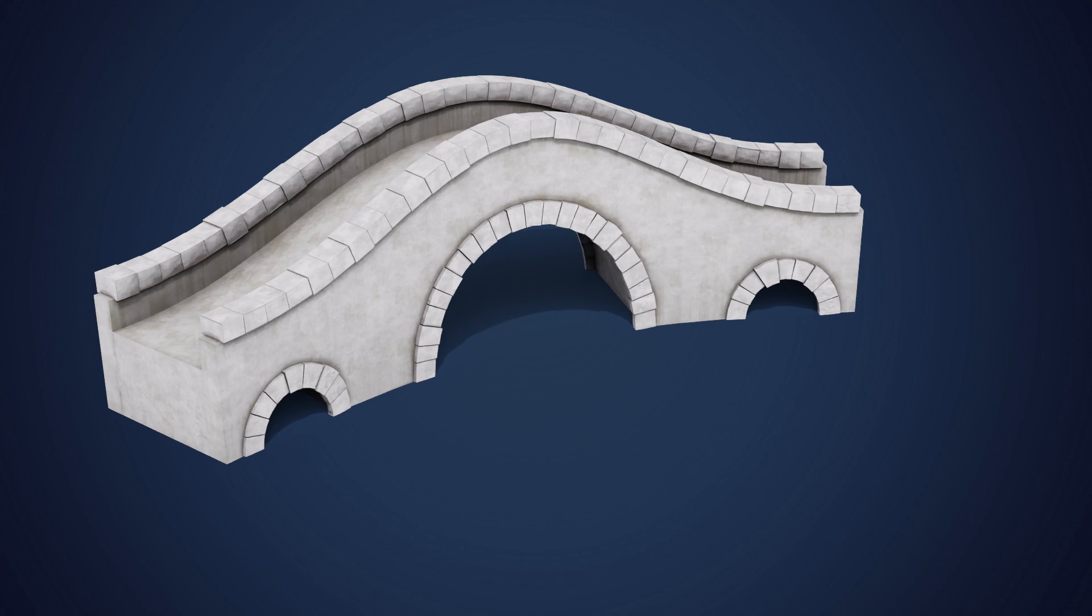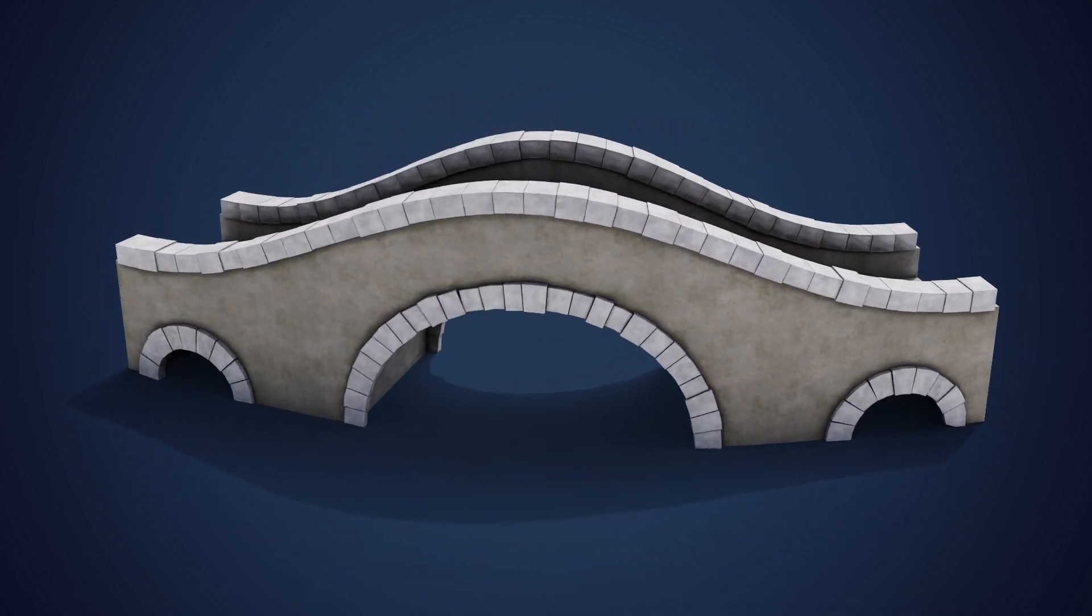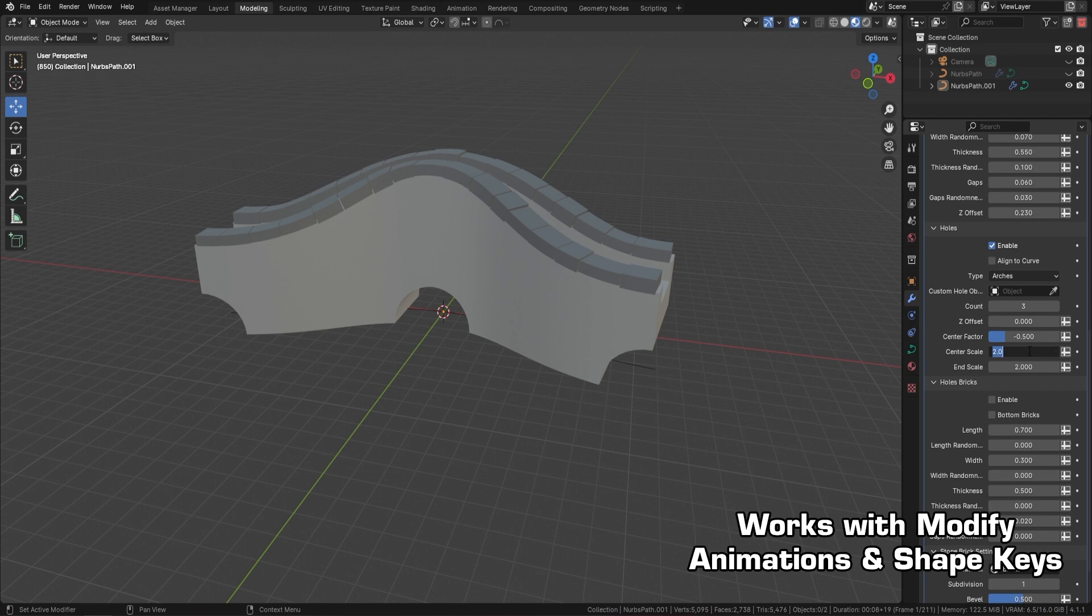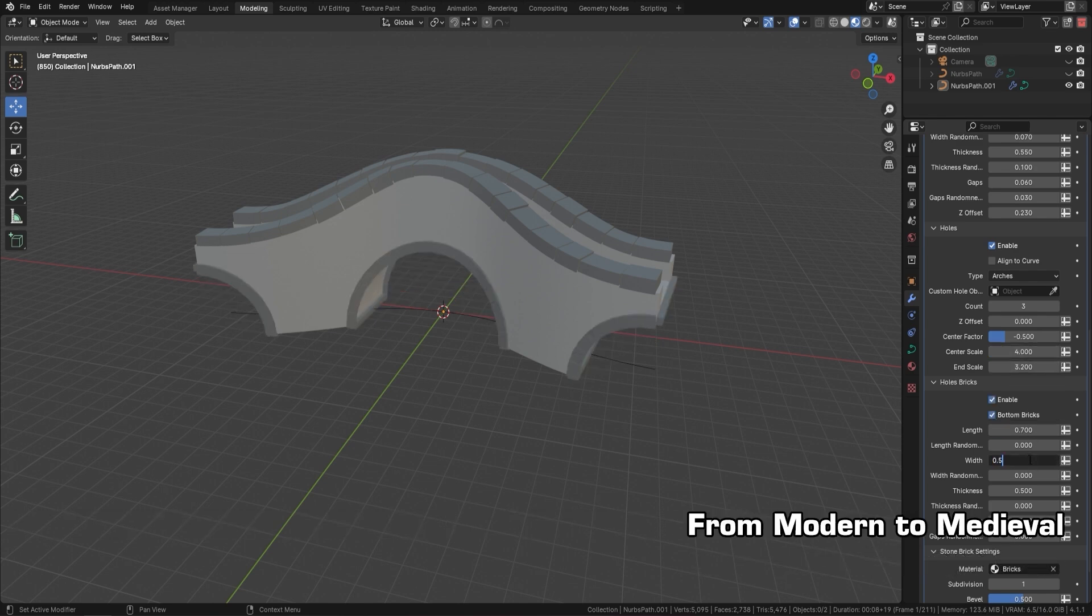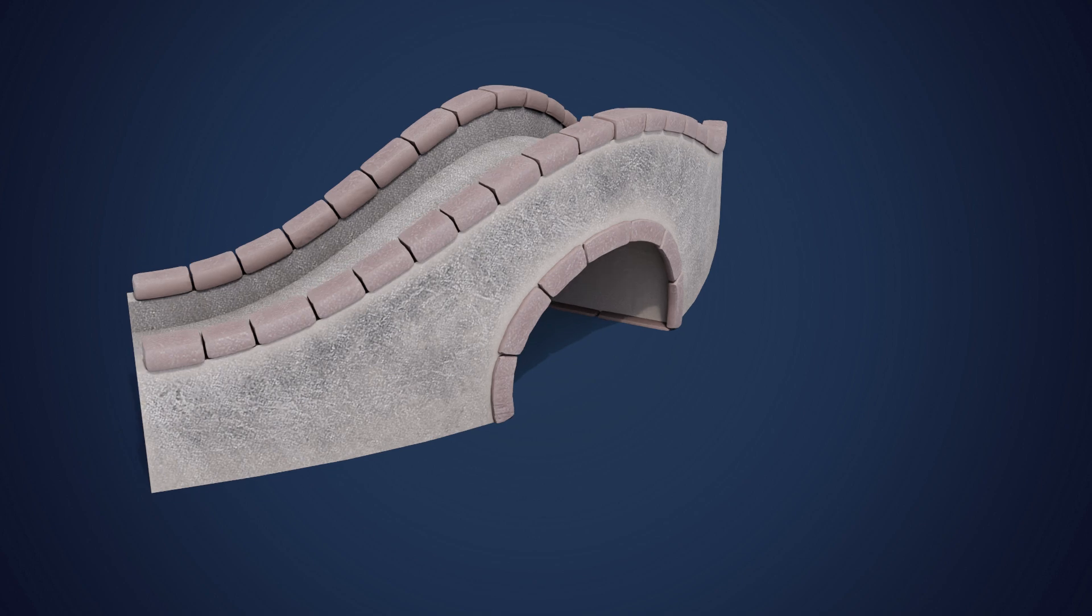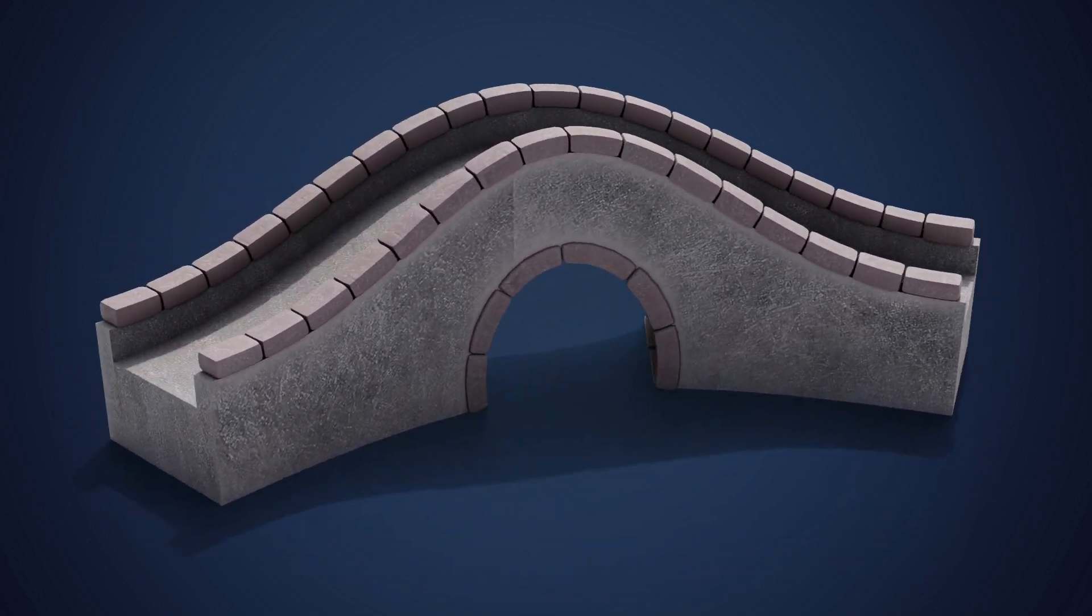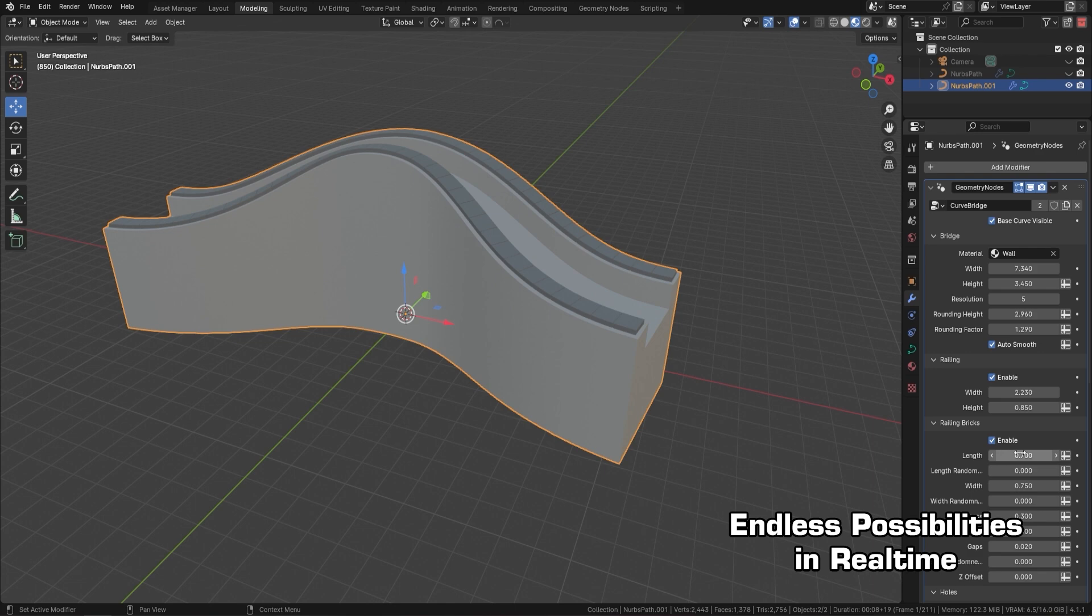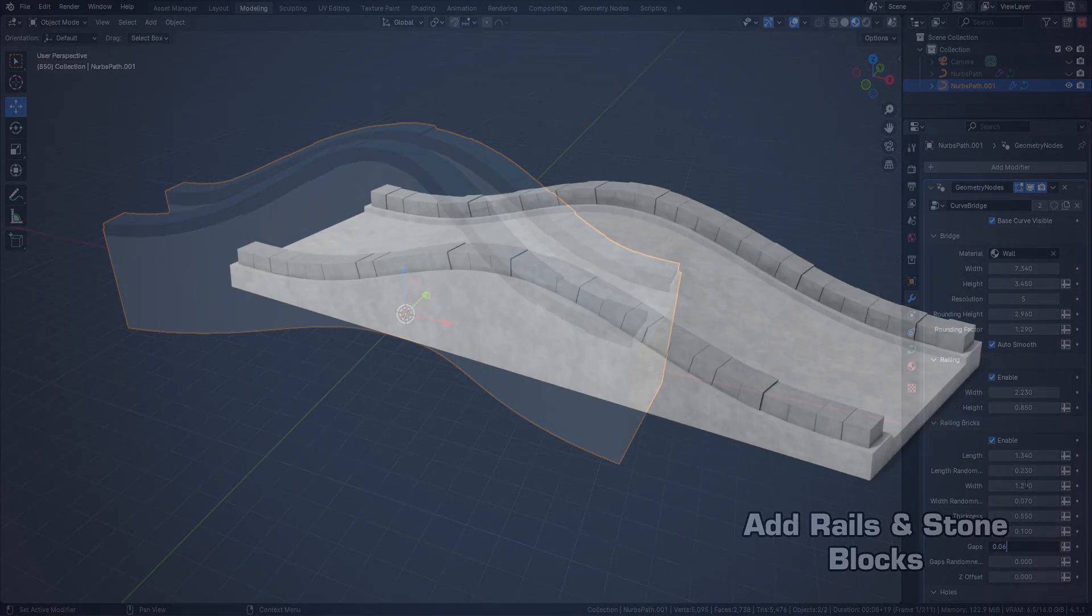Whether you are new to Blender's Geometry Nodes or already have some experience, this course will guide you through the process of building bridges from scratch. We will break down the steps to make it easy and enjoyable, focusing on how to draw out bridge profiles, adjust parameters for custom shapes, and control various design elements to create stunning dynamic results.